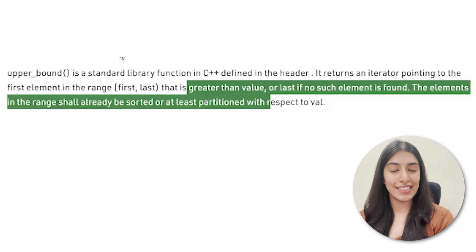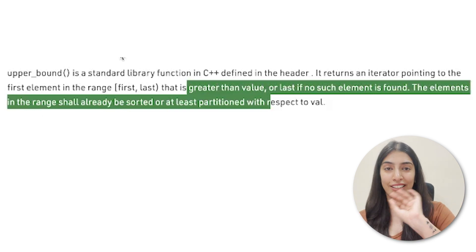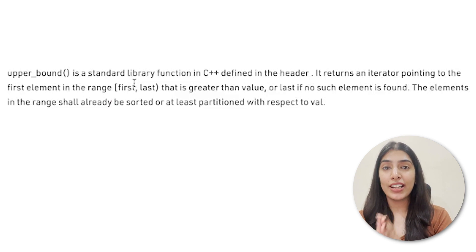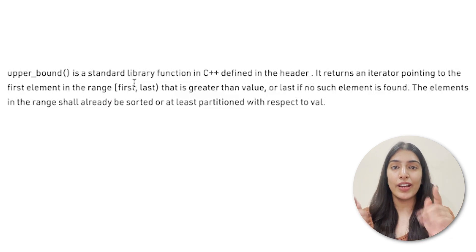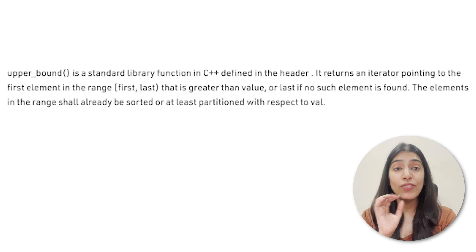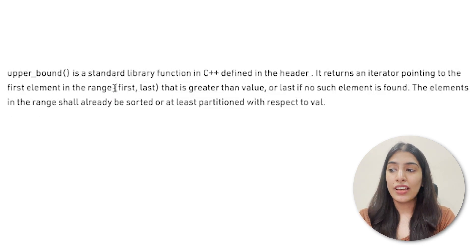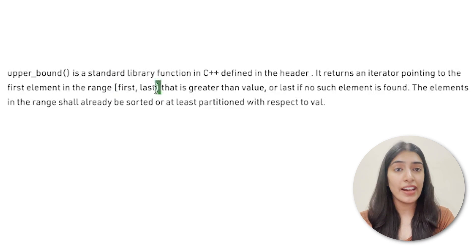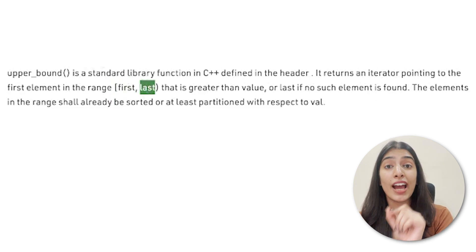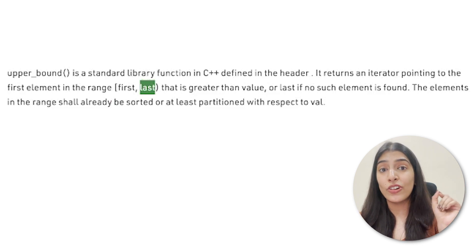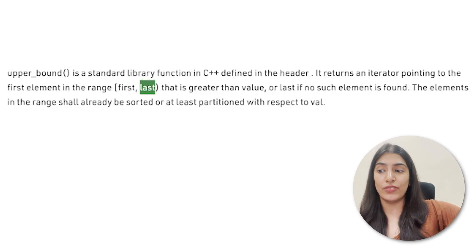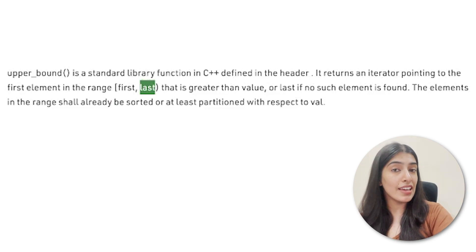Lower_bound returns an iterator pointing to the value greater than or equal to, while upper_bound returns an iterator pointing strictly greater than. It will never return an iterator equal to the value. Now, in all three functions we are talking about iterators. Iterators basically point to the first, second, third value — you can do plus/minus on them. The first value passed is included, but the last value is not included, just like in for loops.